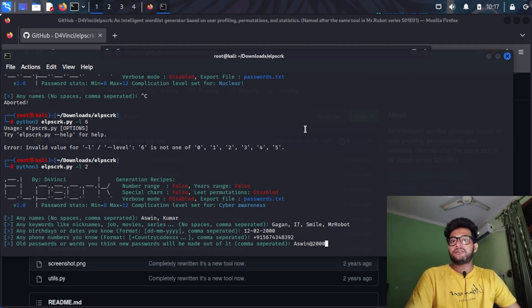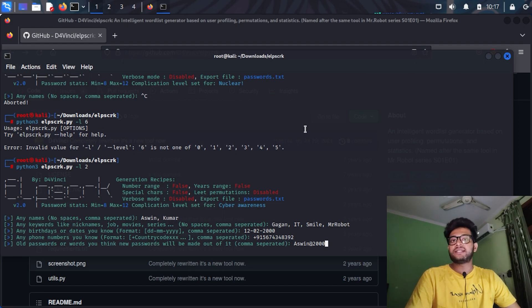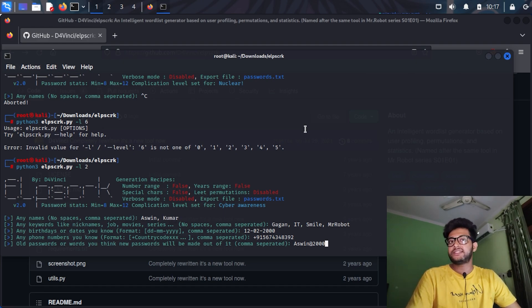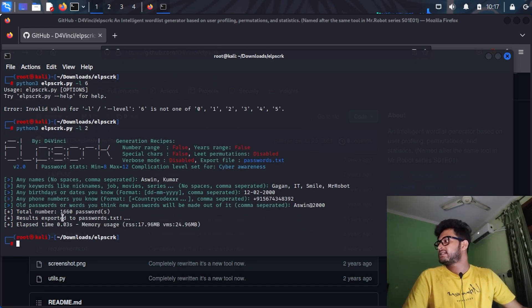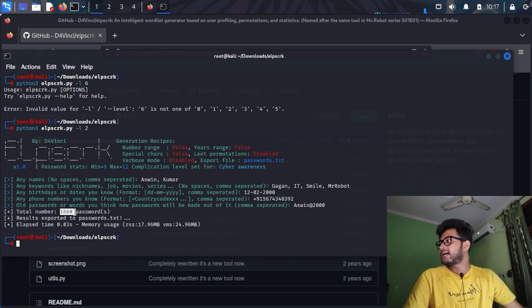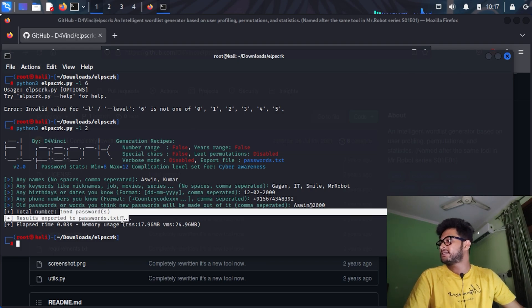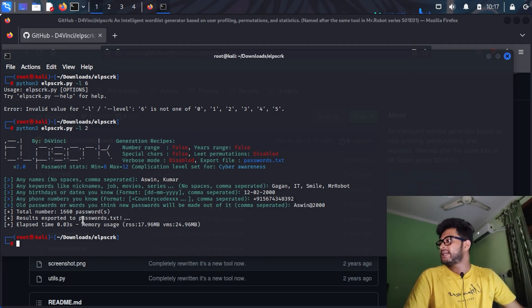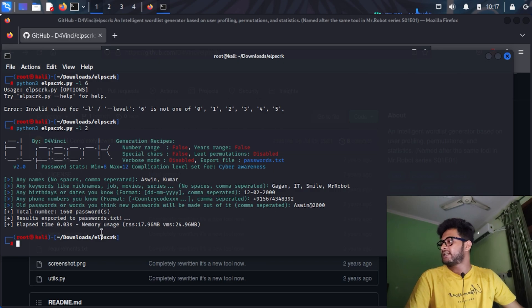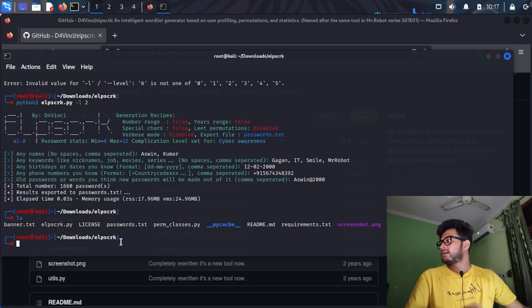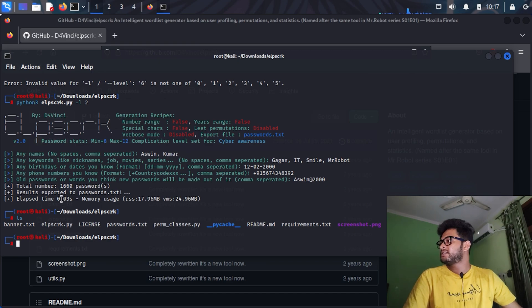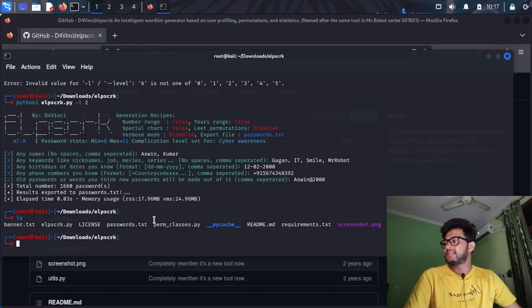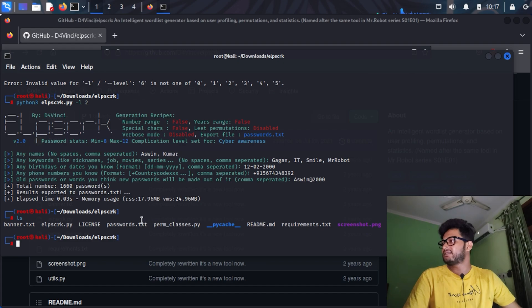Now after I press enter, it will start generating the wordlist. As you can see, the script generated 1660 passwords and it has been exported in the password.txt file just here. Here is the password.txt file, and it took 0.03 seconds. It is very fast.